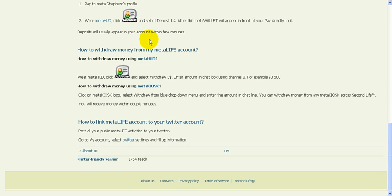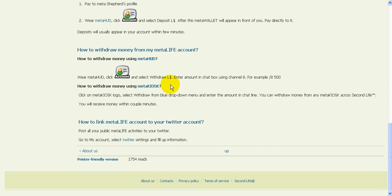How to withdraw money from your MetaLife account. You can do it in two ways: you can withdraw money from your MetaHUD, or you can withdraw money from any MetaKiosk.